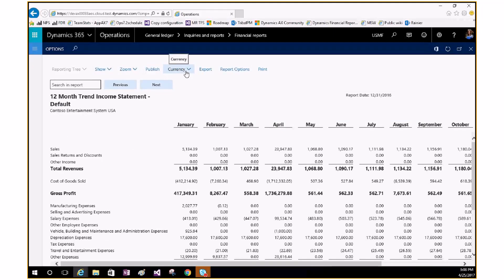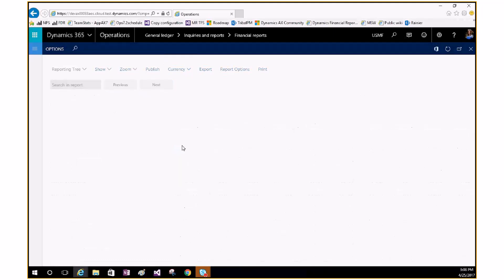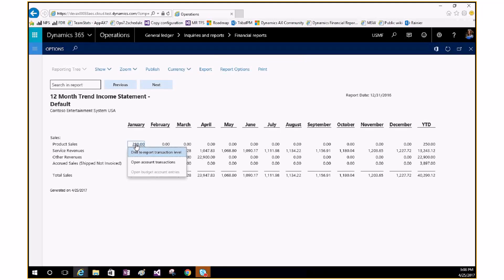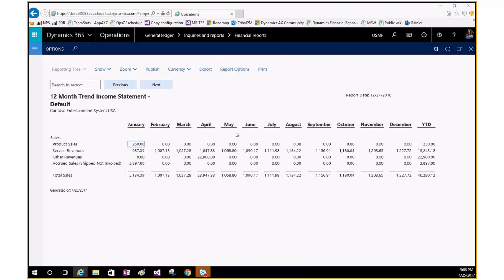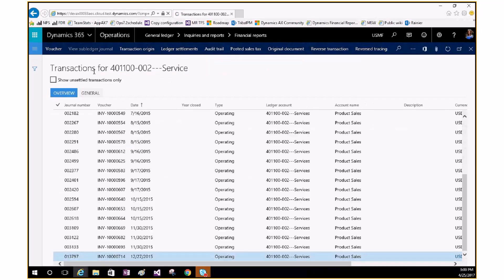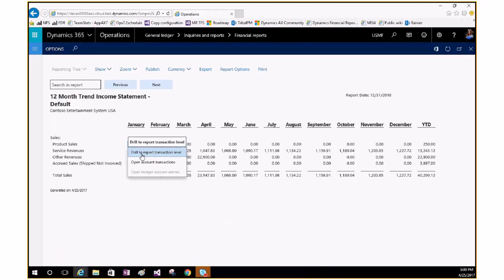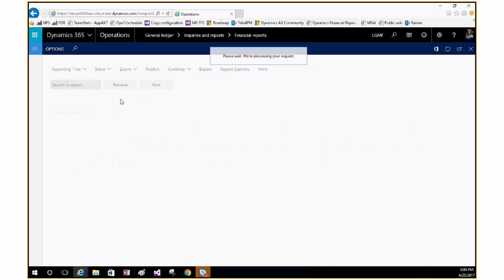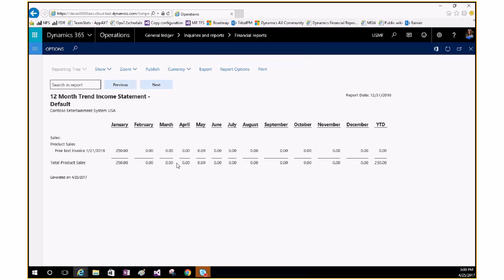Once you're within a report version, there are options across the top to explore data. We have drill-down capabilities — wherever you see a hyperlink you can drill down to the account level. When you want to drill further into the transaction level, which is a setting the end user chooses when designing the report, there are two options: one will open account transactions within Operations showing all transactions for that account, or you can drill down right within the report itself to show transaction-level details without leaving the report.